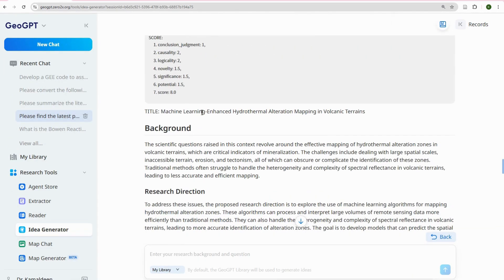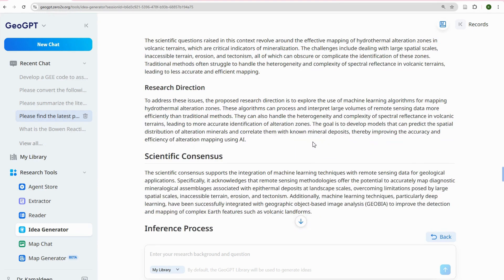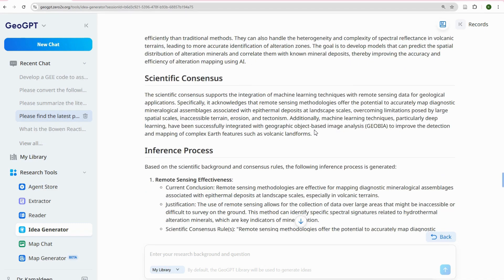The background reads: 'Machine Learning Enhanced Hydrothermal Alteration Mapping in Volcanic Terrains. The scientific question revolves around the effective mapping of hydrothermal alteration zones in volcanic terrains, which are critical indicators of mineralization. The challenge includes dealing with large spatial scales, inaccessible terrain, erosion, and tectonism, all of which complicate the identification of these zones.' This is very valid. The research direction and scientific consensus are shown here.